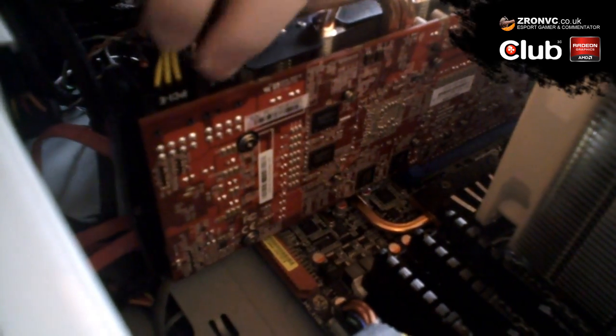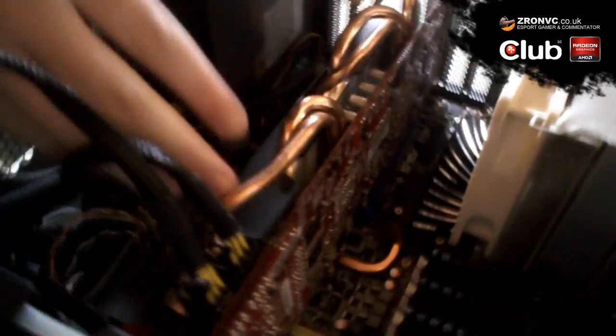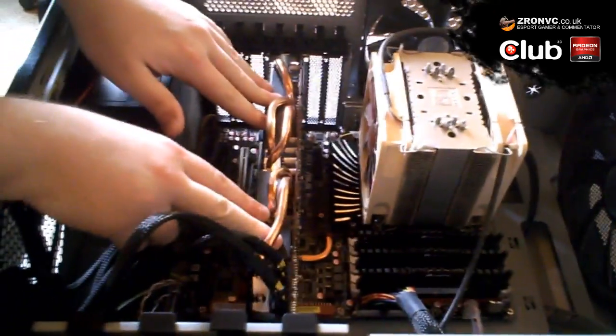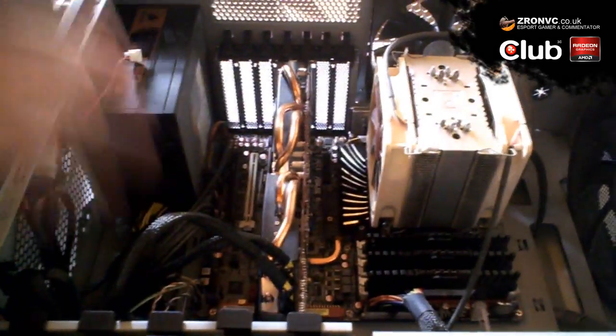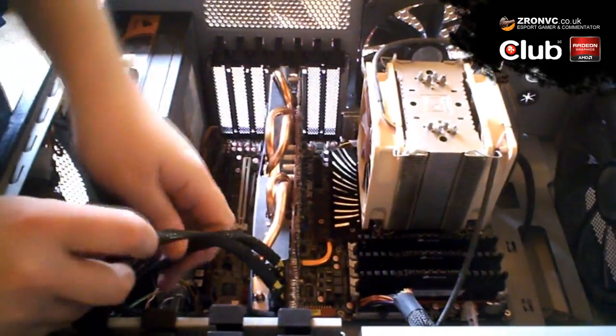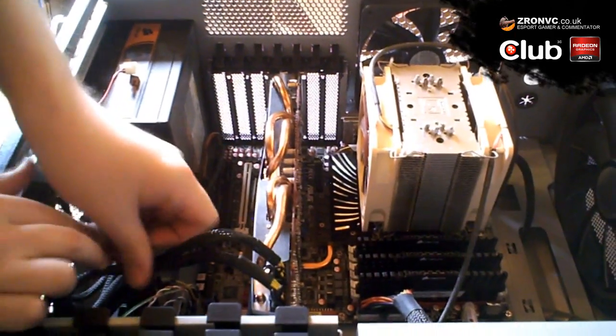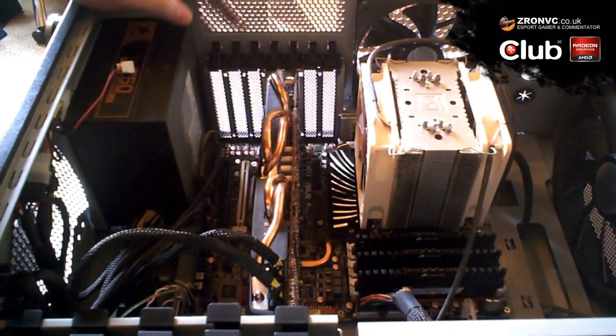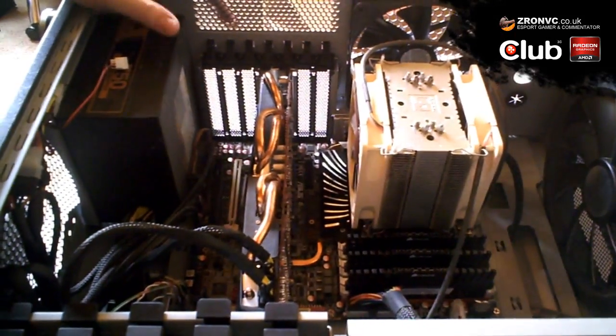Graphics card is now slotted in, safe, secure, not too much give. So hopefully we're going to be okay. Of course, we'll have to get it switched on and checked out, but that's how you install and uninstall a graphics card from your system.